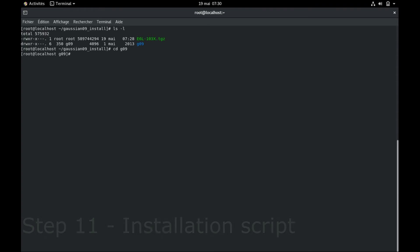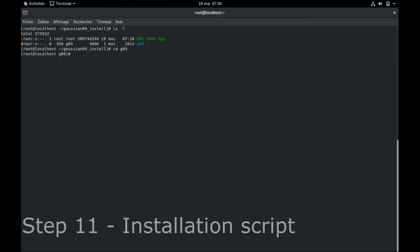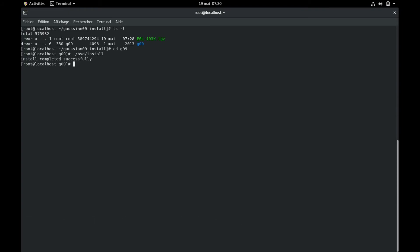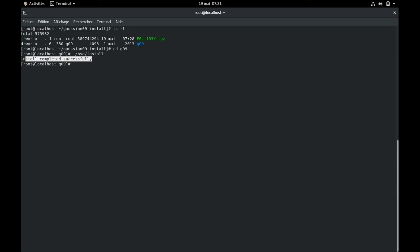The 11th step is the execution of the installation script from Gaussian. You simply type dot slash bsd slash install and it should tell you immediately install completed successfully. If it's not the case, then you have an error. So for me, I ran into three different errors when I tried to do it.